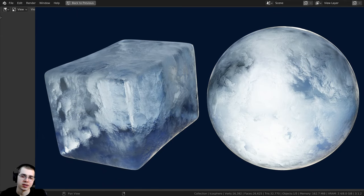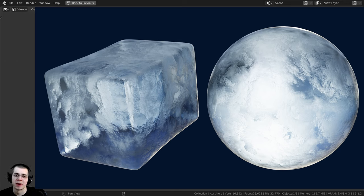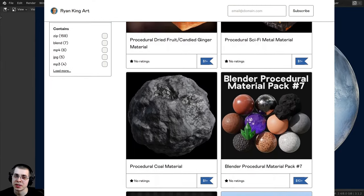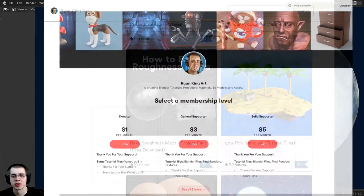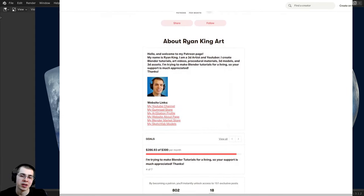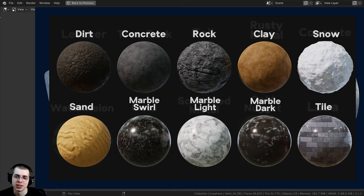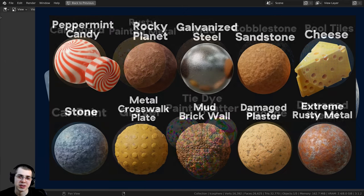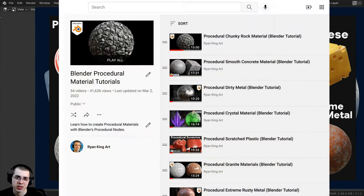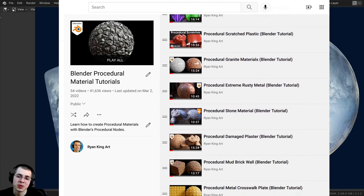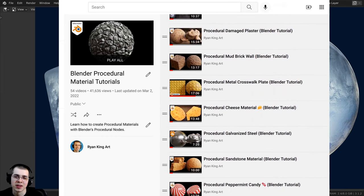There we go — there's both the EEVEE version and the Cycles version of this material. That's going to be it for this tutorial, so thank you so much for watching and I hope you found it helpful. You can purchase this procedural material on my Gumroad store, access procedural materials on my Patreon, check out my Blender procedural material packs in the description, or check out my Blender procedural material tutorial playlist on YouTube.